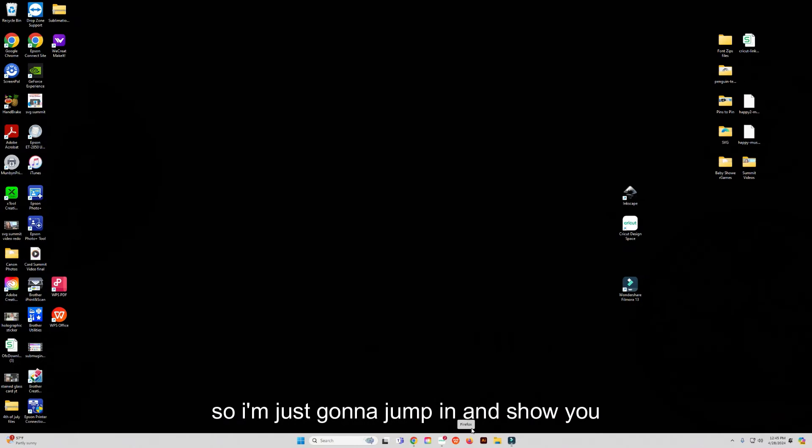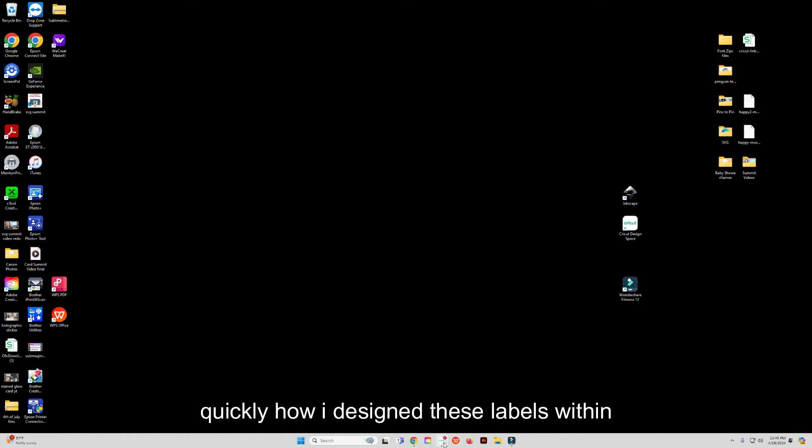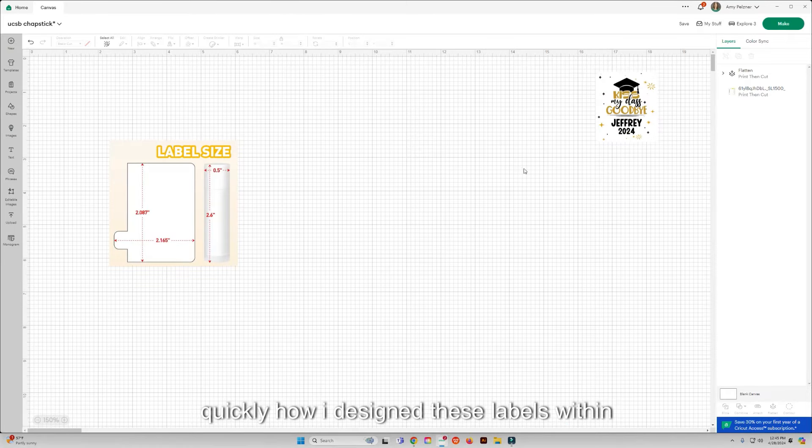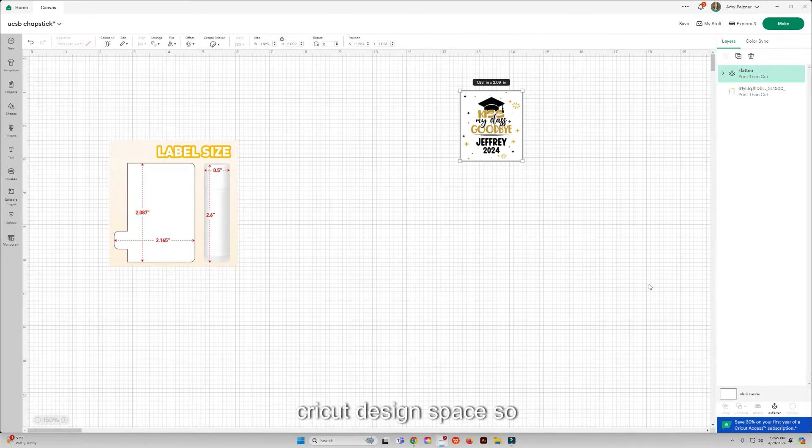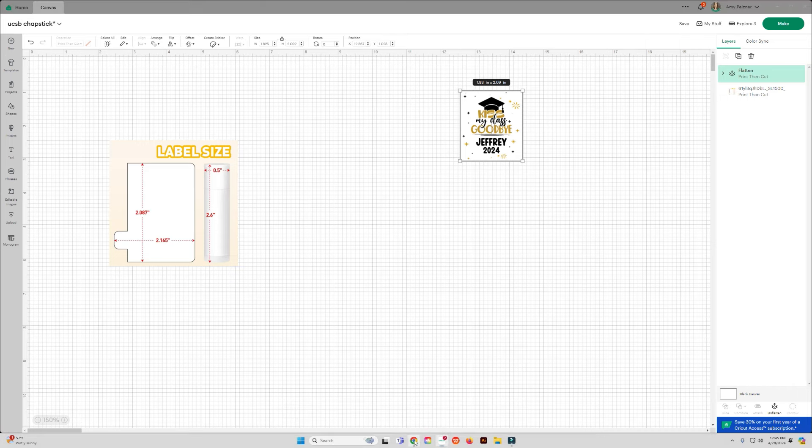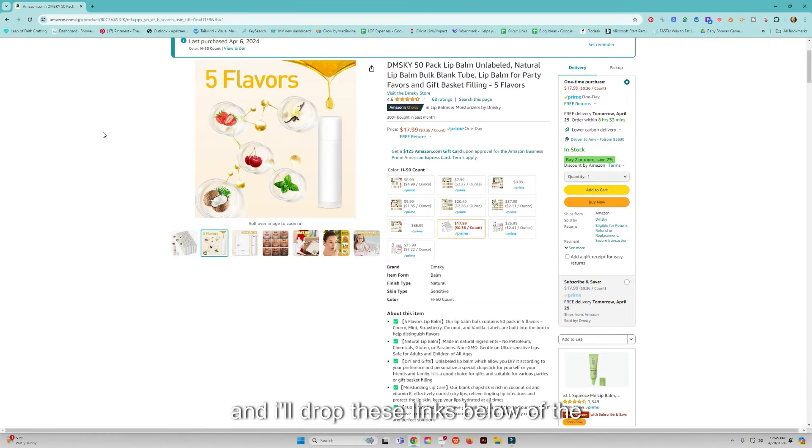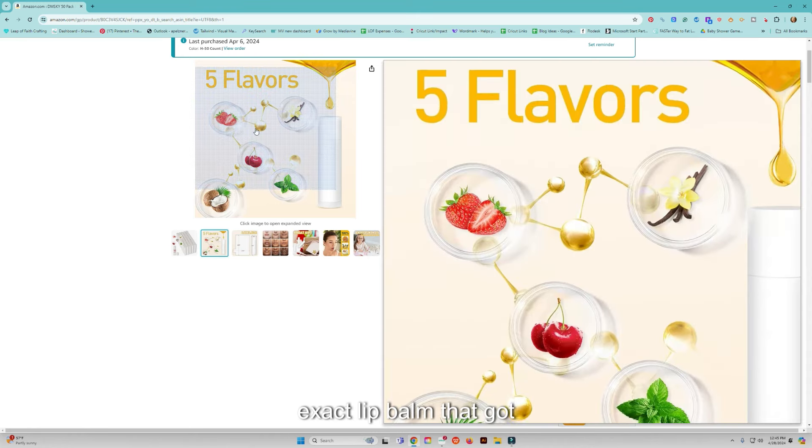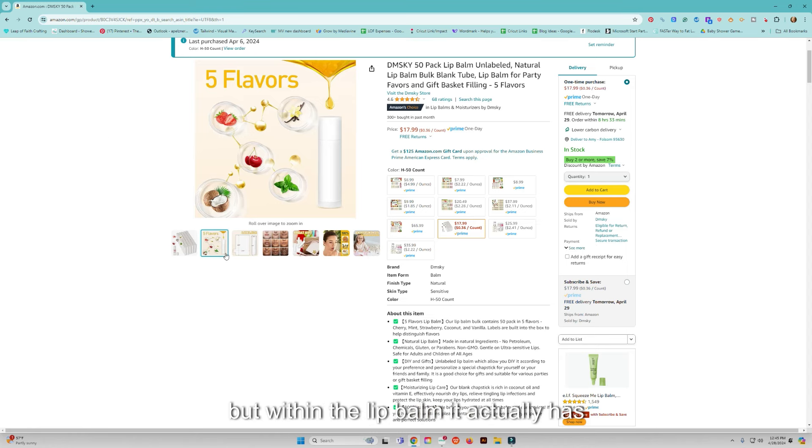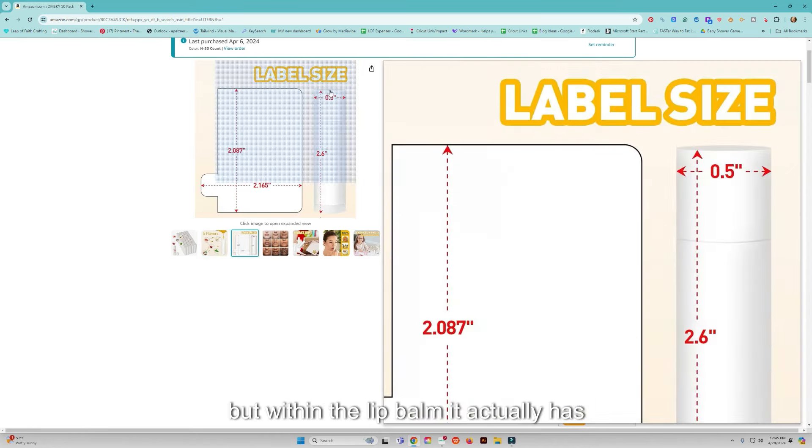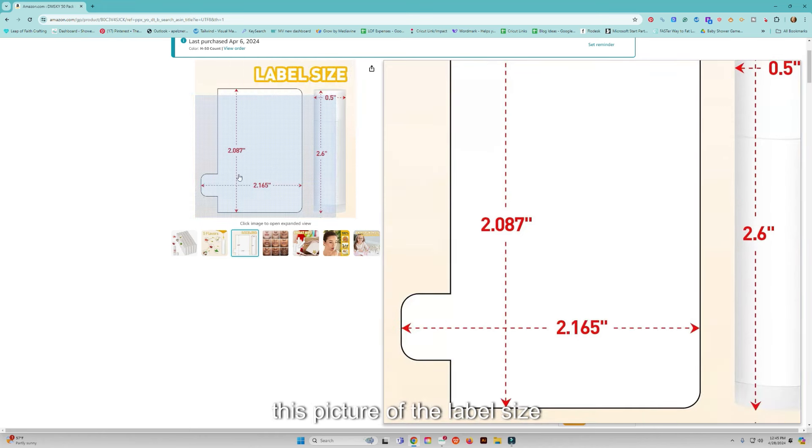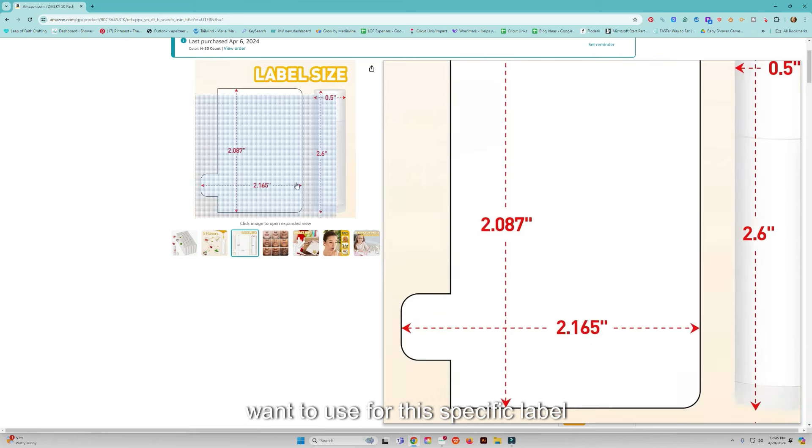I'm just going to jump in and show you quickly how I designed these labels within Cricut Design Space. On the lip balm listing, and I'll drop these links below of the exact lip balm that I got, it actually has this picture of the label size so it shows you exactly what you would want to use for this specific label.